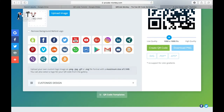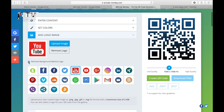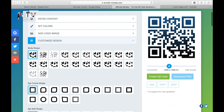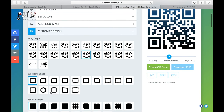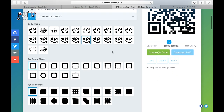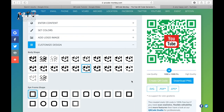Now you can add a logo — we'll use YouTube since that's where we're getting our video from. You can even remove the background behind the logo. You can also get a custom design: instead of just black dots, you can have them connected, change the shape of the outside frame, and change the eyeball corners to different colors or different shapes.